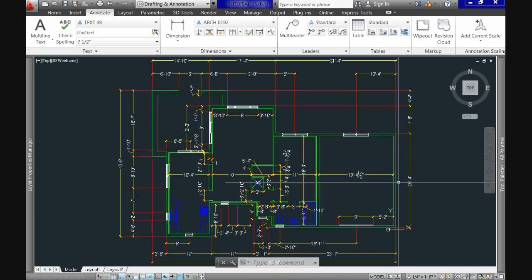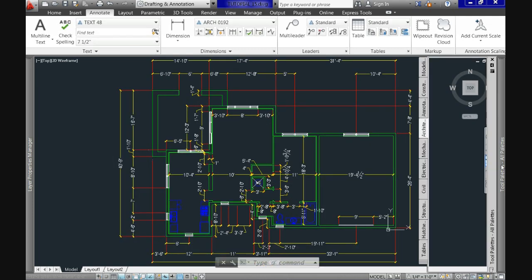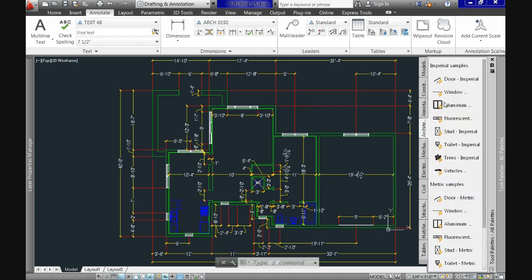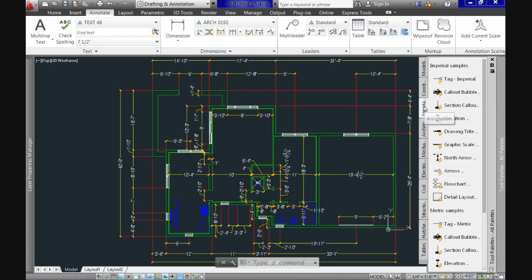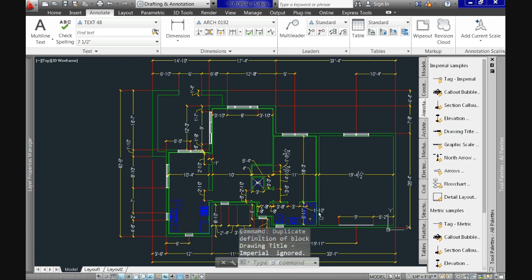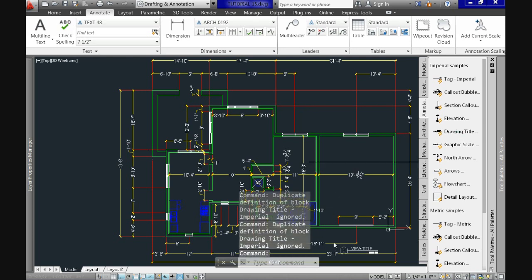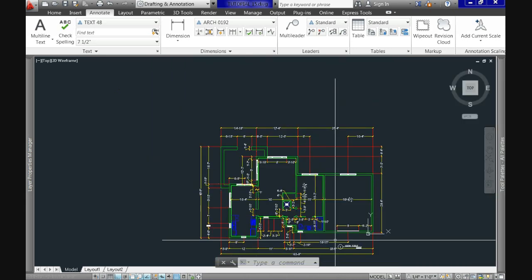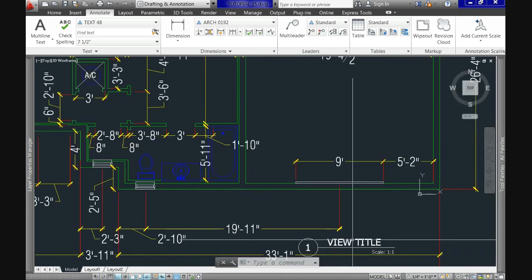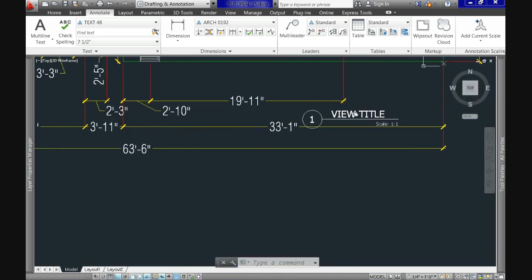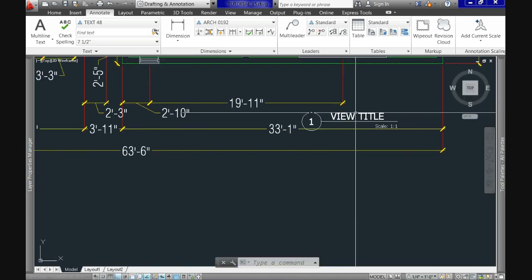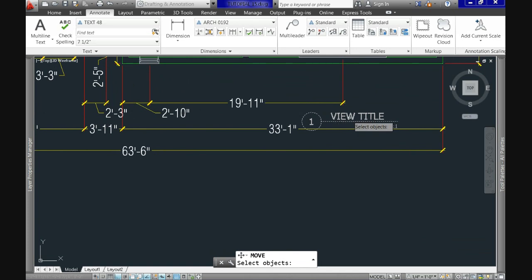As a final detail, let's go to tool palettes, annotations, and from there, let's use the drawing title block. Now just drag and drop. You can drag and drop it. Or you can double click and it will add it to the drawing.